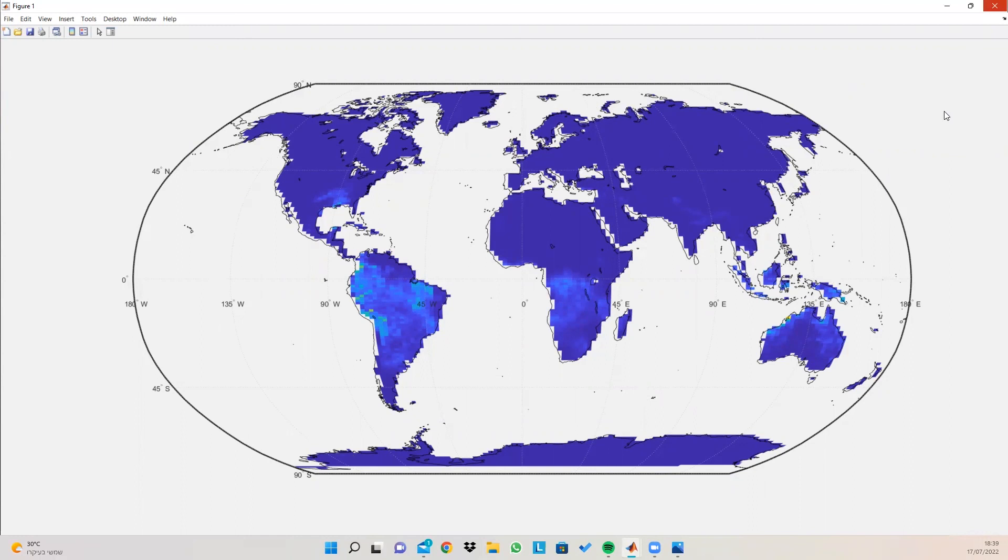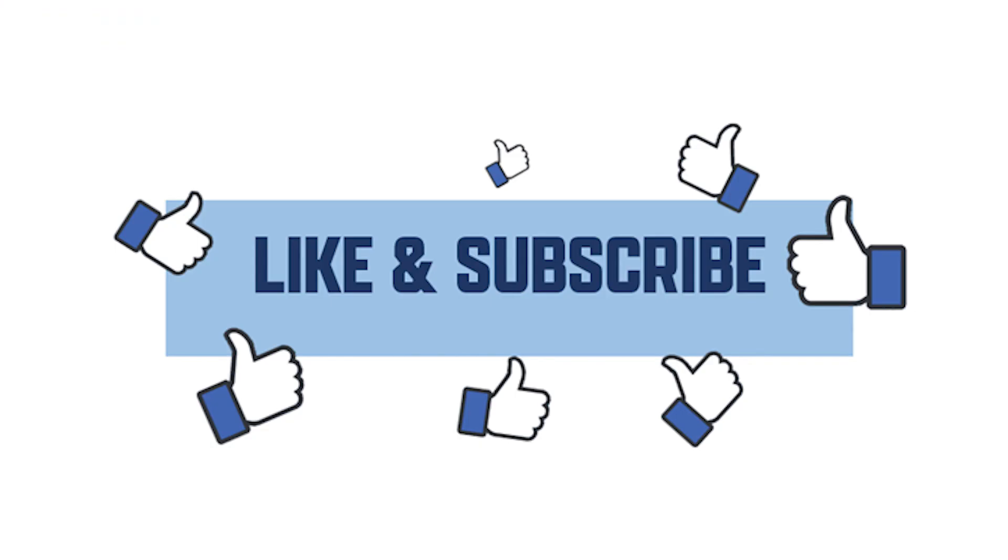That's it for today, guys. I hope you enjoyed this video, and I hope you gained knowledge about how to plot global data using MATLAB. And I wish you all a great day. Please leave a like and subscribe, and I'll see you in the next video. Goodbye.